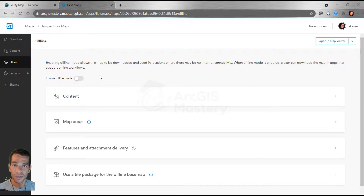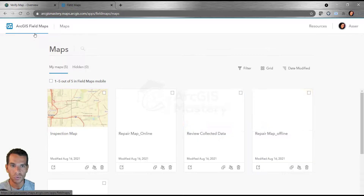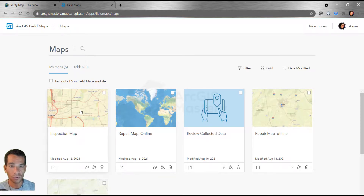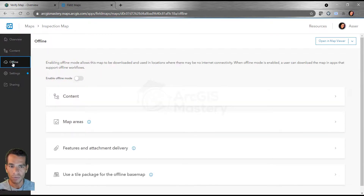Welcome back. In this video we will continue looking at the configuration for Field Maps web maps through the Field Maps web app. If we go back to the maps — when you open the Field Maps web app for the first time you will see the maps. If you want to change the configuration for any map, click on it or click on configuration and you can change the content, configure the pop-up, or change the offline settings.